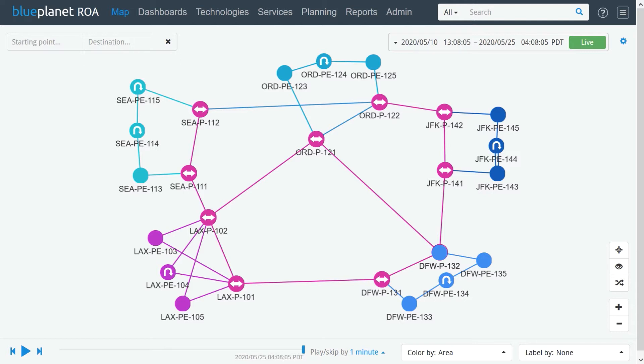In order to analyze and successfully solve problems, we may need to go back in time and see what was happening in the network at the time of the issue. The time selection tool can help us analyze the recorded time frame during which the issue was occurring.